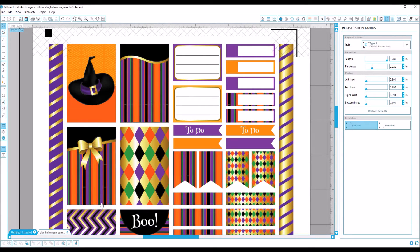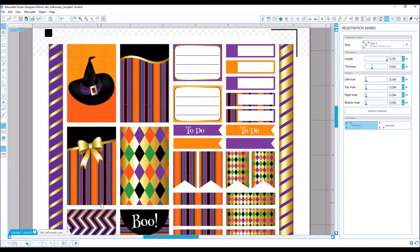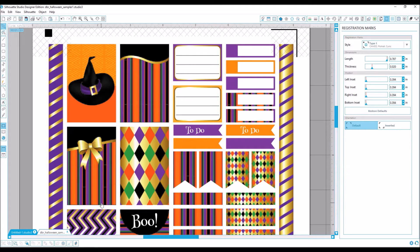Hi, this is Rochelle with ScrapCraftastic, and today I'm going to show you how to work with printable planner stickers in Silhouette Studio Designer Edition.